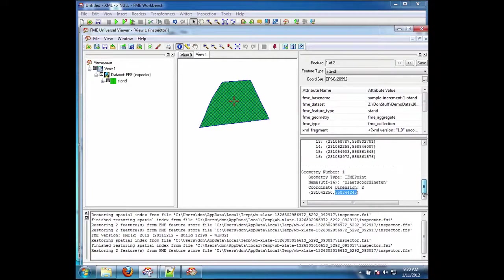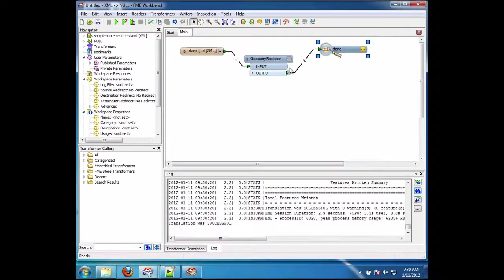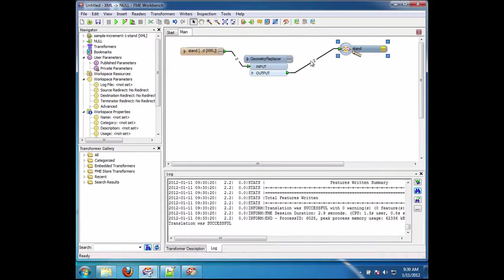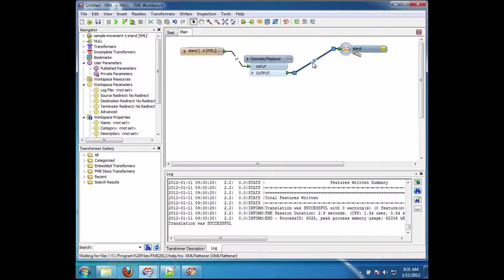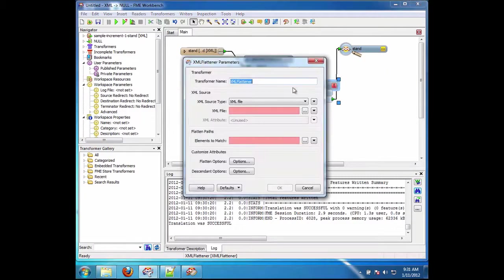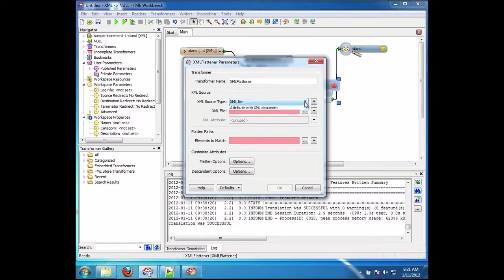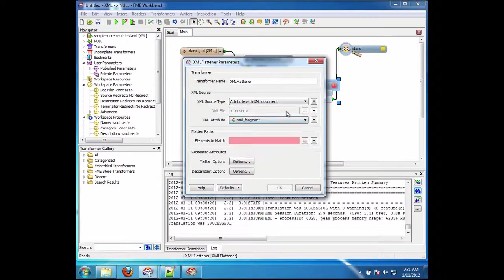Now we still haven't dealt with the XML fragments. How do I actually explode those into attributes? Well, I can again flatten those. We have a transformer, XML flattener. I put that down here. And you're going to see that I simply specify that the attribute's coming from, the XML's coming from an attribute. I specify that's in the XML fragment.